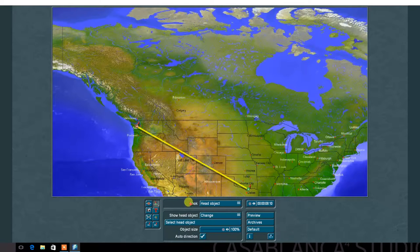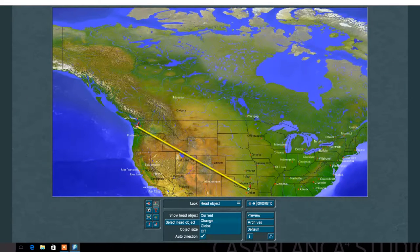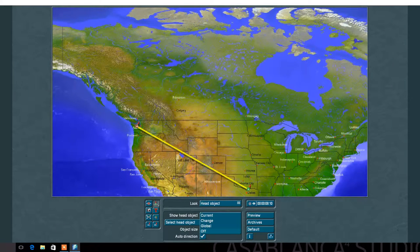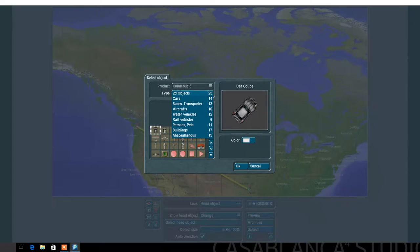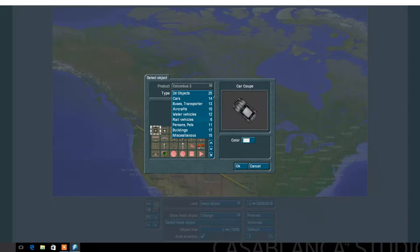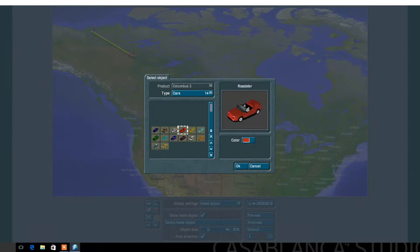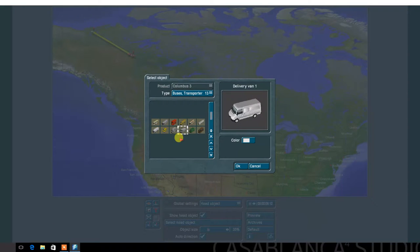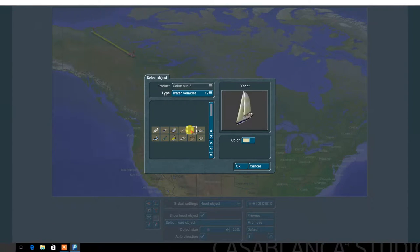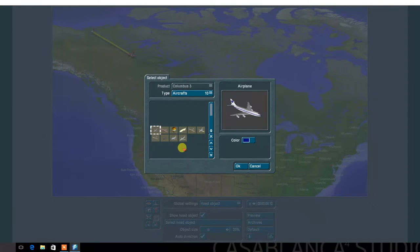First, select the head object. In the Show Head Object menu, there are many options such as Current, Change, Global, and Off. Select Change. Next, select the Head Object menu and choose between many 2D objects such as Cars, Buses, Aircraft, and much more. Choose an aircraft.